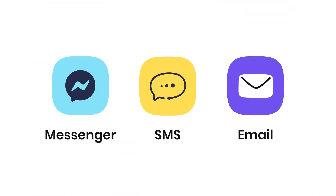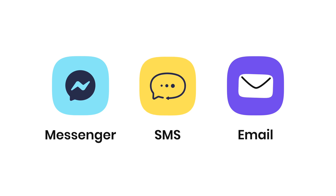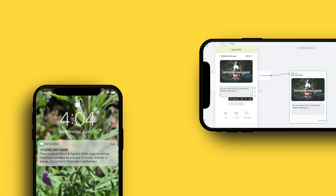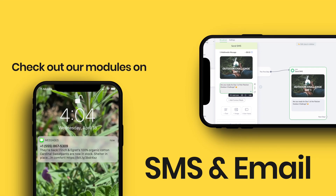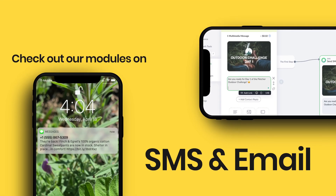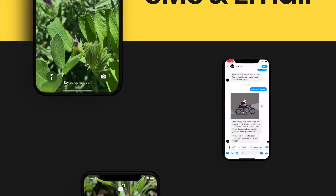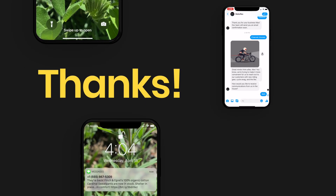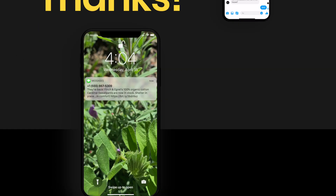There you have it — this is just one little way to use SMS and email to keep the conversation moving. Be sure to check out our SMS module and email-centric content for more information and setup instructions. Thanks, and we'll see you in the next one.